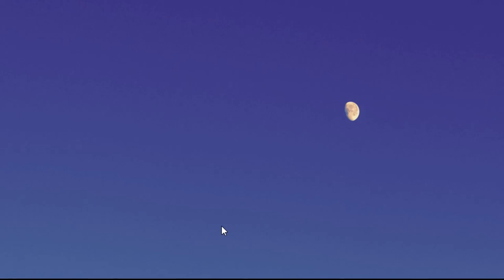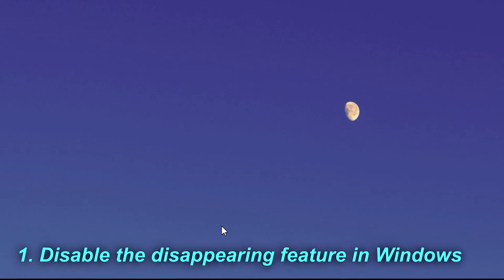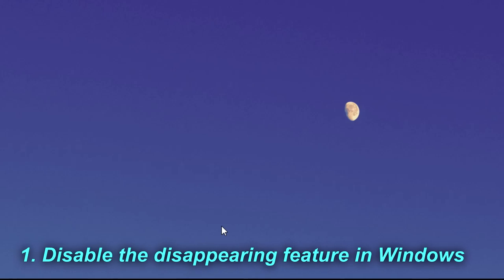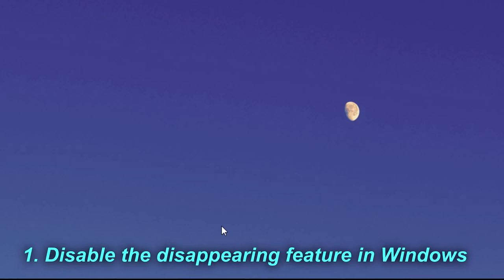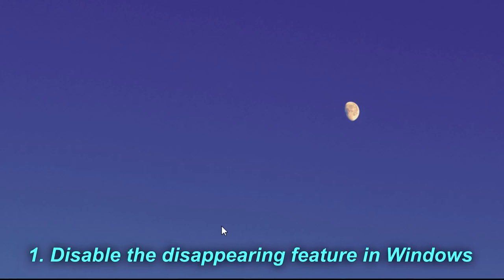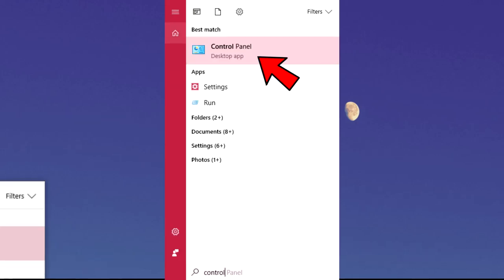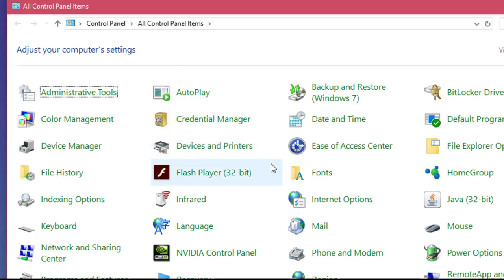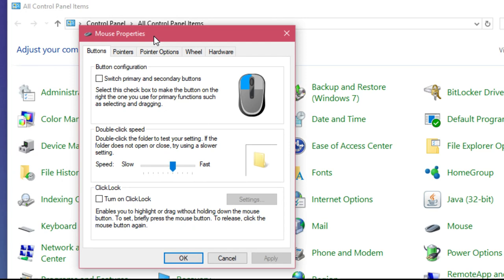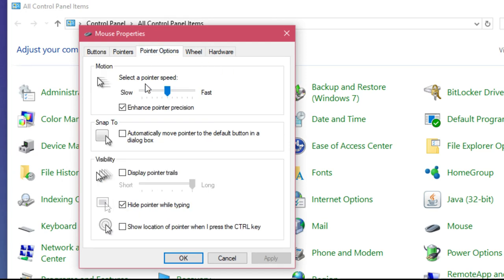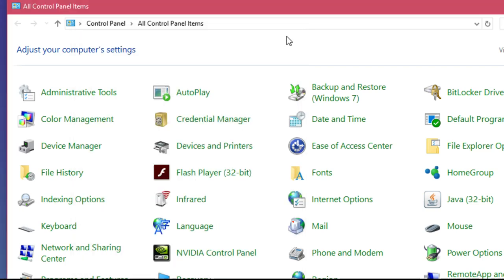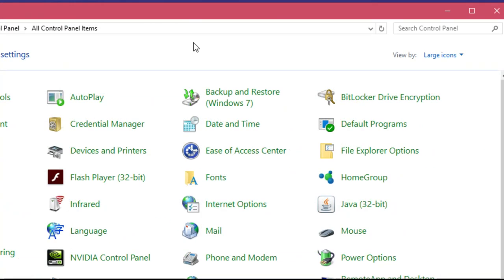The first thing we could try is to disable the disappearing feature in Windows. That's really easy to do. You have to access the Control Panel by pressing the search button and typing in 'control'. In the Control Panel, select Mouse, and in the window that appears go to Pointer Options, then disable 'hide pointer while typing' and press OK.